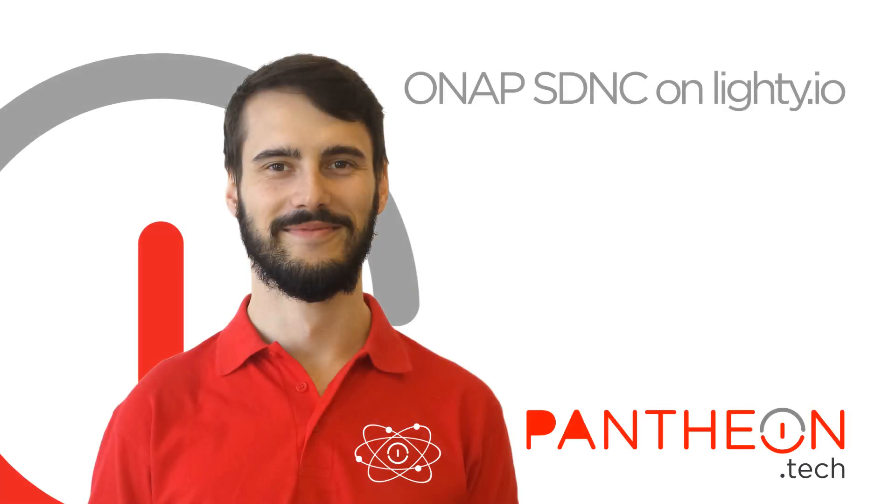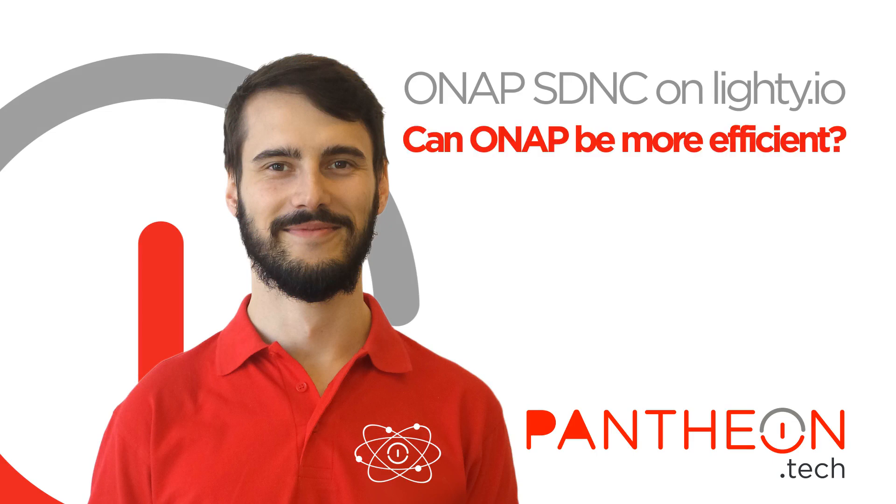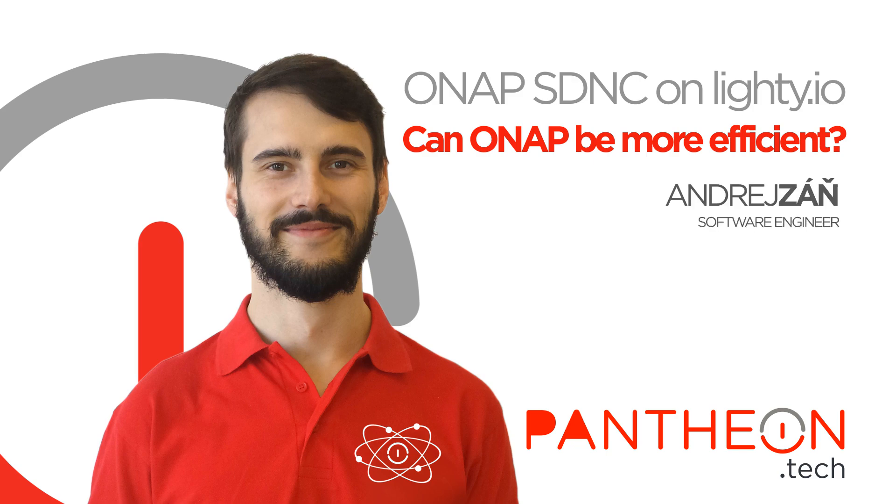Hello and welcome to the OnApp SDNC on Lite.io presentation. In this presentation we are going to show you running SDNC based on Pantheon Lite.io.